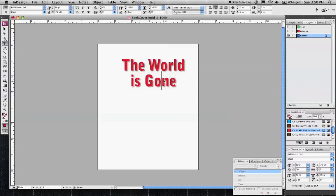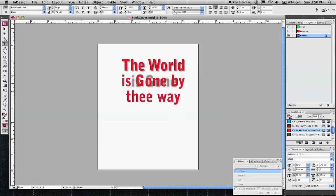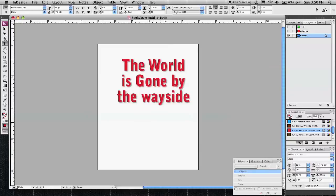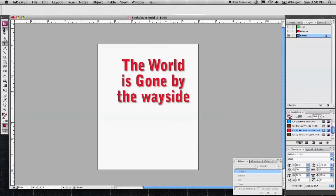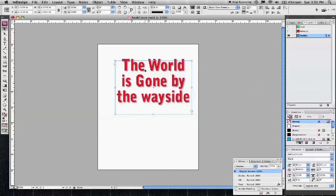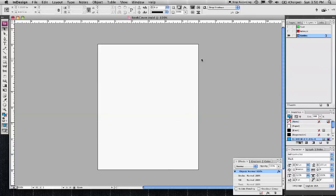Adding text to it, it applies the drop shadow to everything associated with that text. I'm going to delete that and go back to the original layout here.